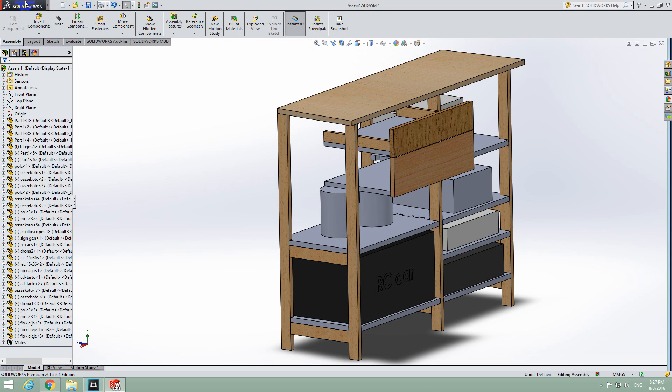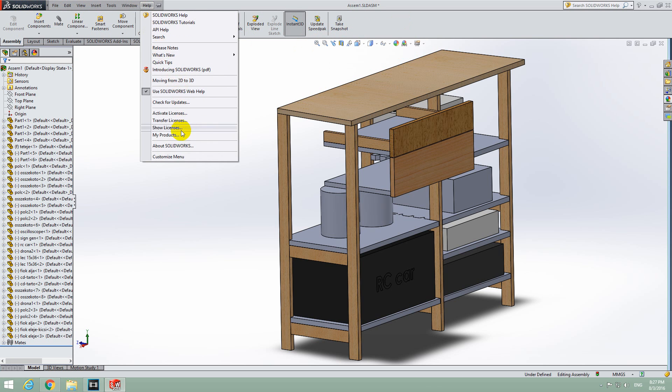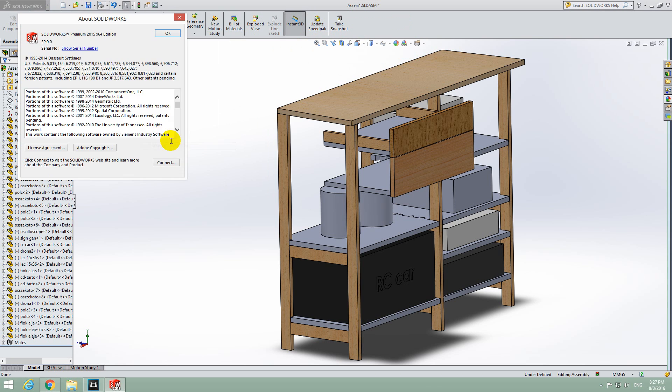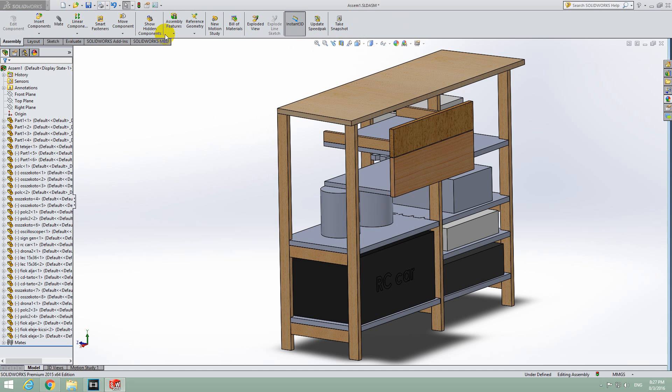This is a basic tutorial in SOLIDWORKS 2015 on how to measure the distance between two objects.